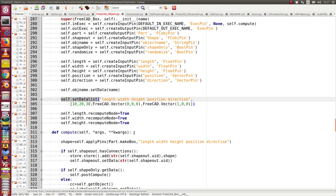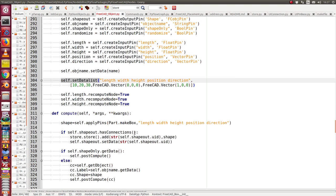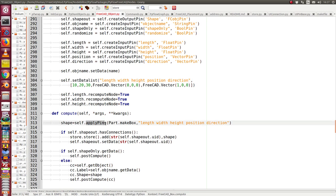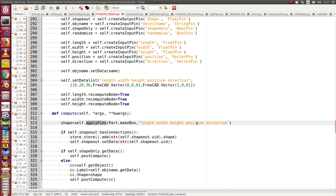The compute method looks like this. First I create a shape. I apply the value of the pins, this is this method, to the method PartMakeBox. PartMakeBox wants at least three parameters and in most cases five: the length, width and height of the box, and the position of the first vertex and the direction.